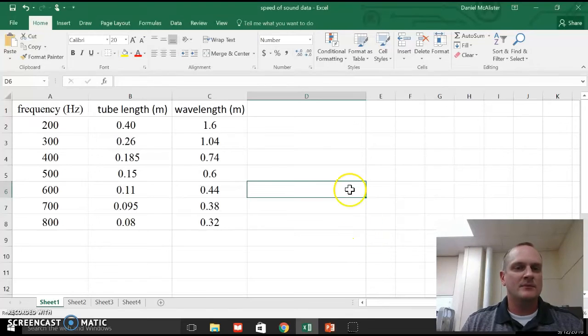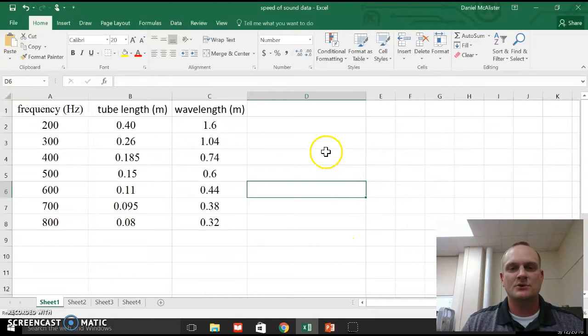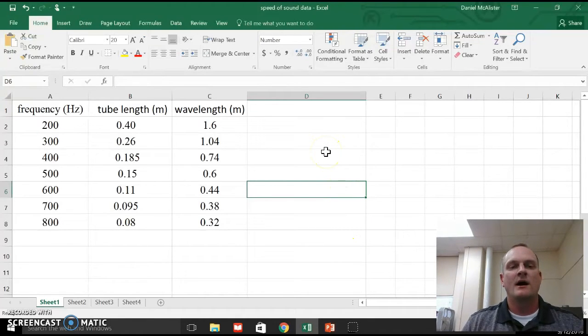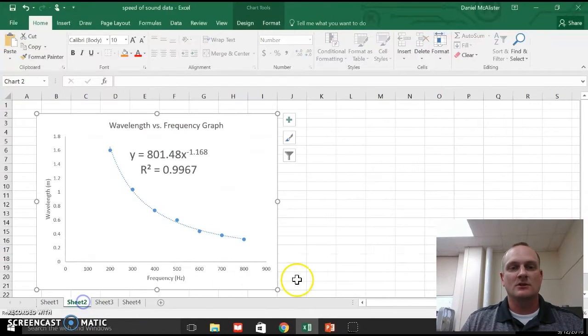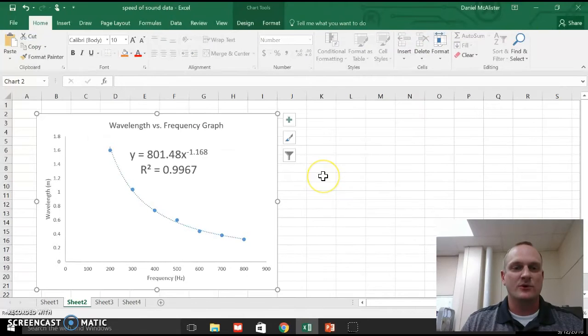Okay, so today I'm going to show you guys how to linearize your graph for your speed of sound lab. So you've already created a graph that looks like this, your wavelength versus frequency graph.